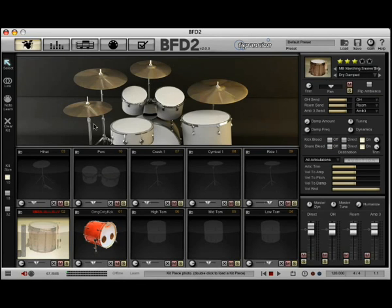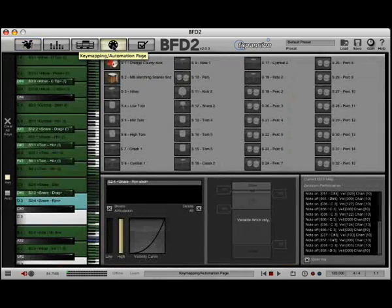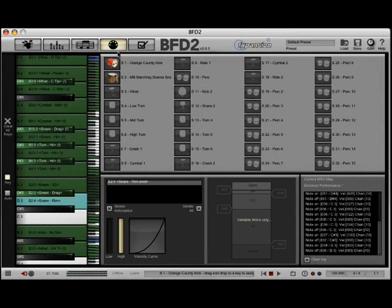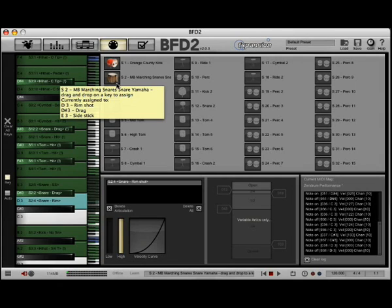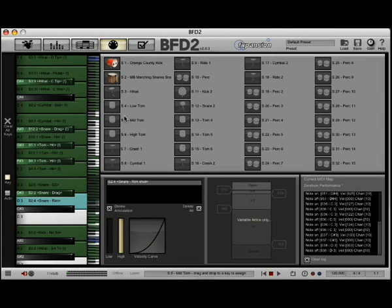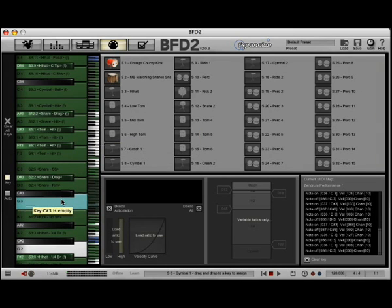So going to the fourth page here, the MIDI page, you'll see in the top the two kit pieces that we've just picked are up here. Now let's go ahead and take the bass drum that I'm going to use. I'll use the bass drum pedal. There's our bass drum pedal, C3.